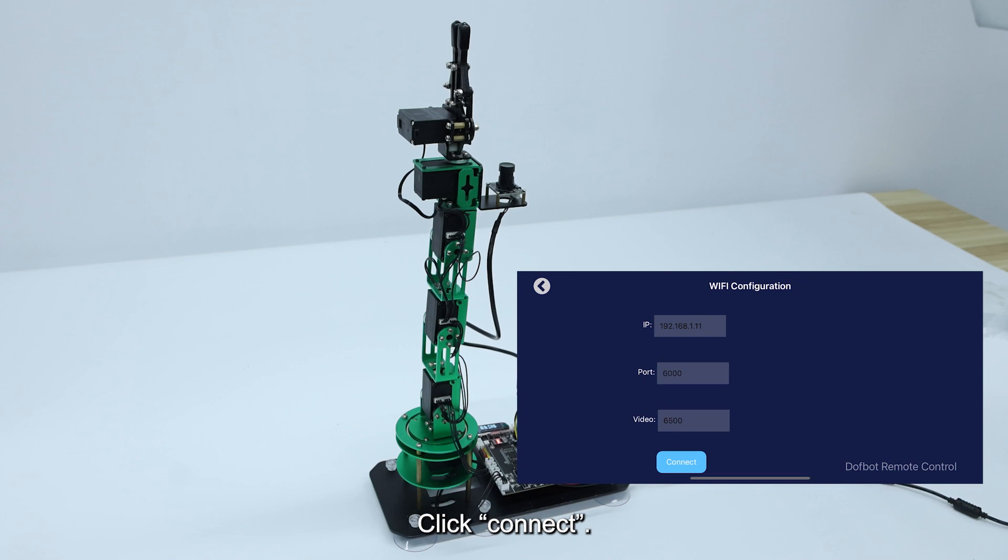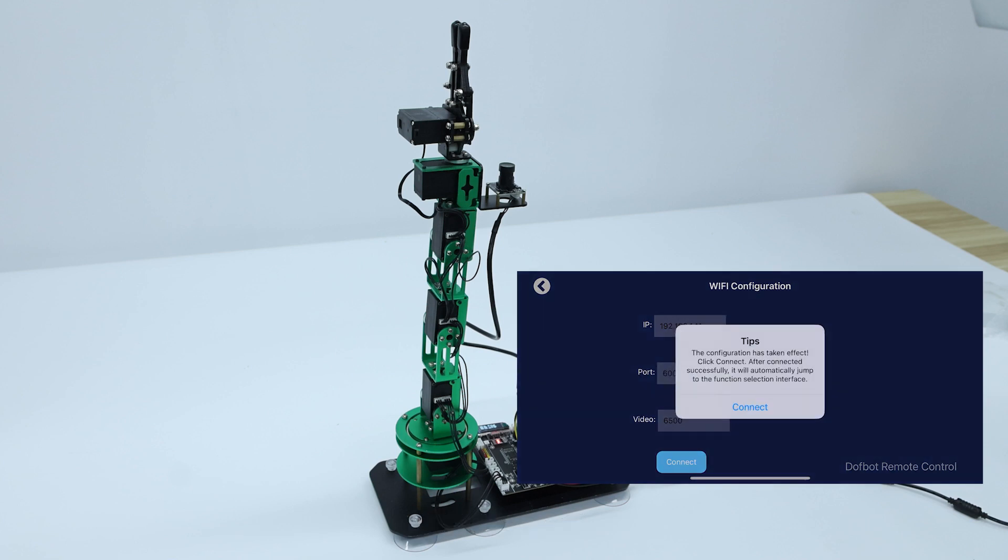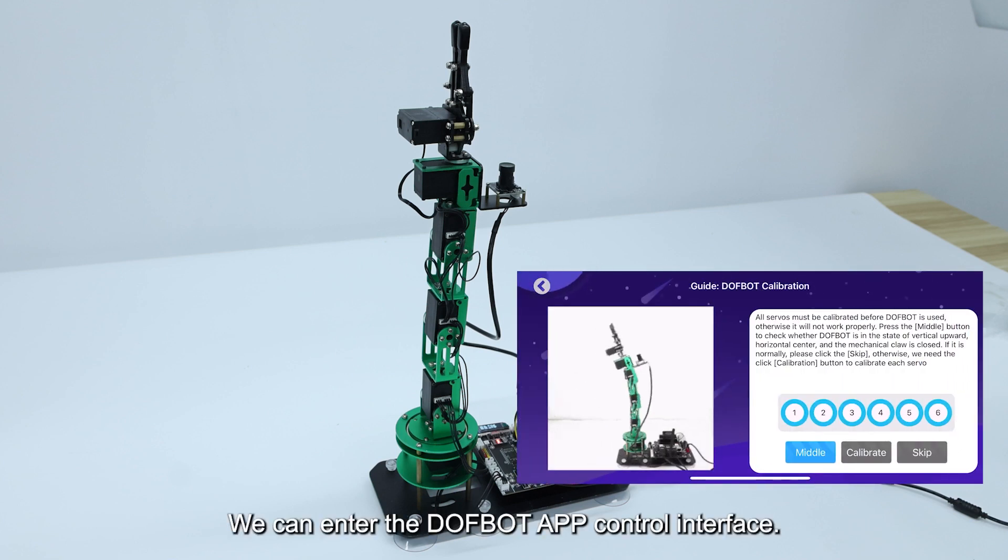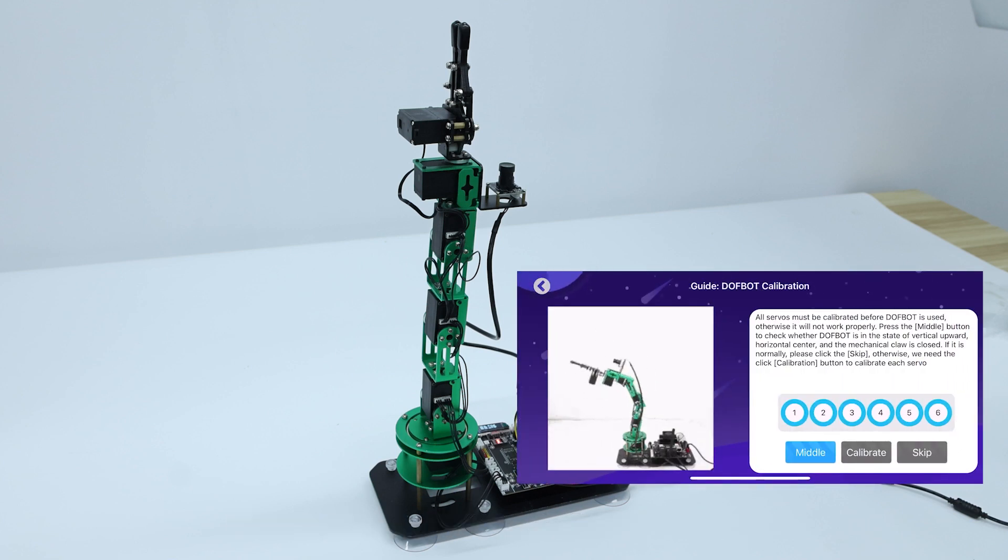Click connect. We can now enter the DOFBOT app control interface.